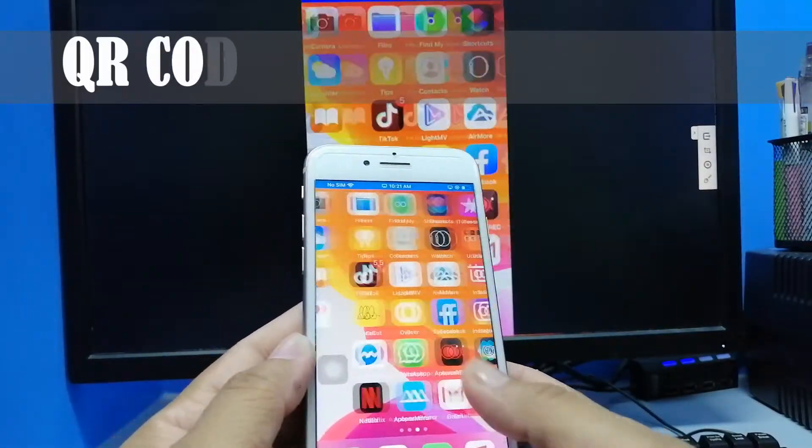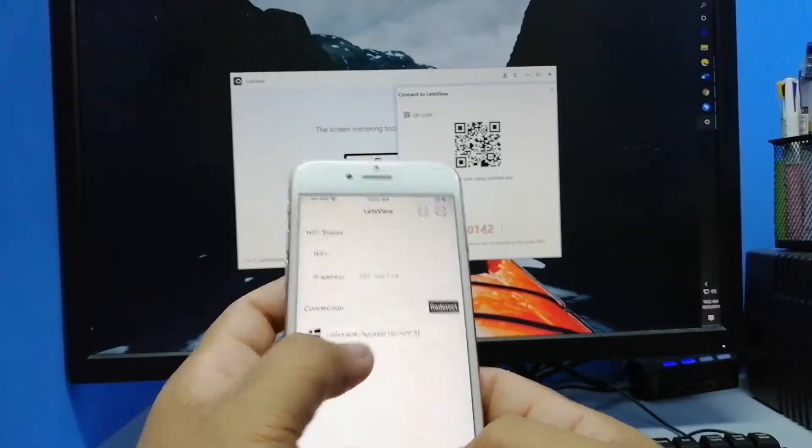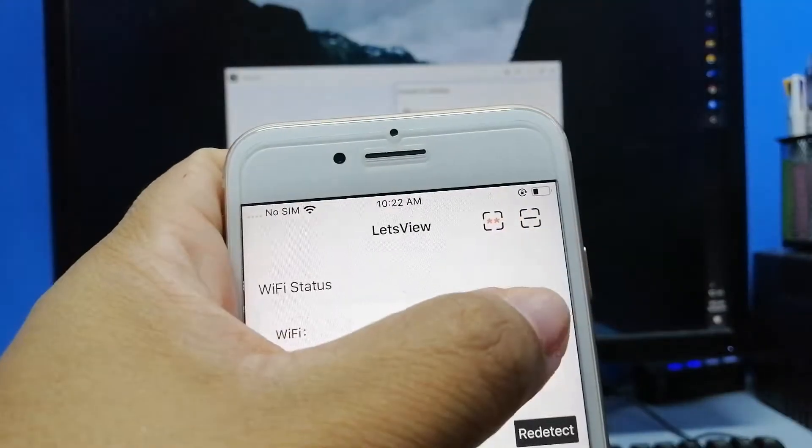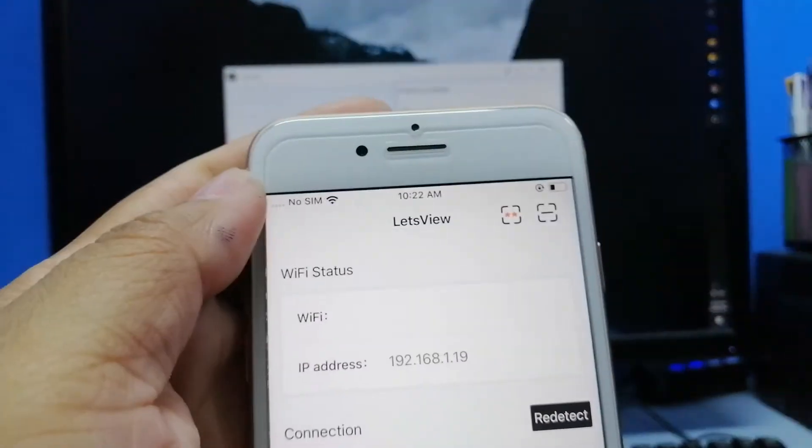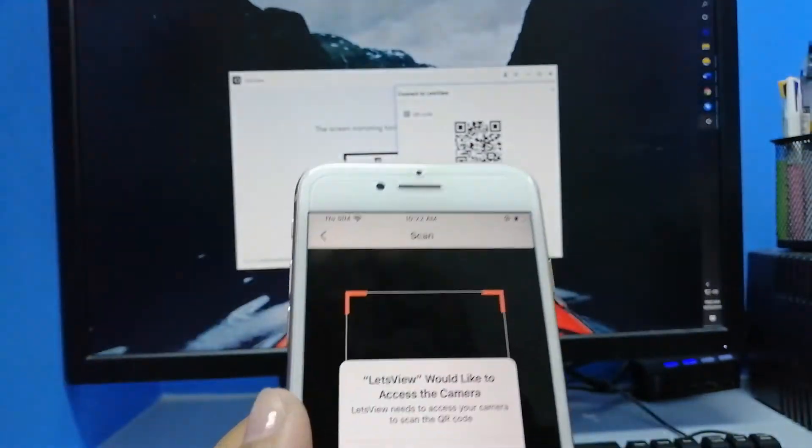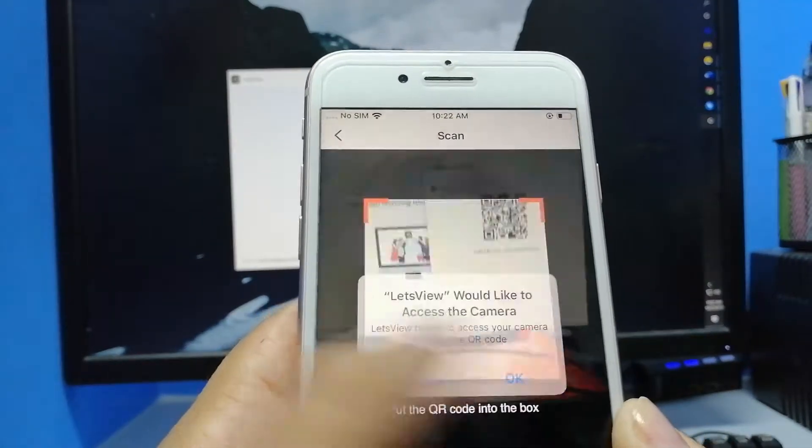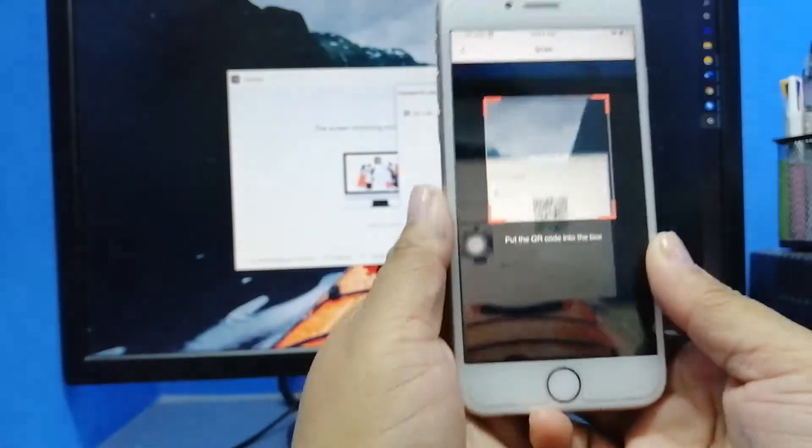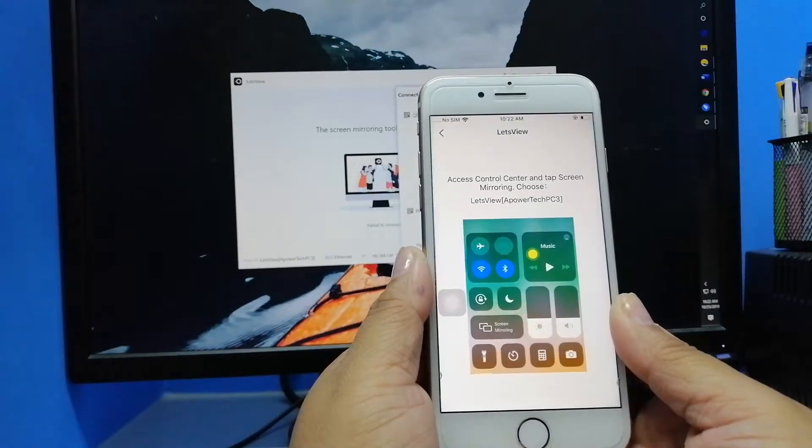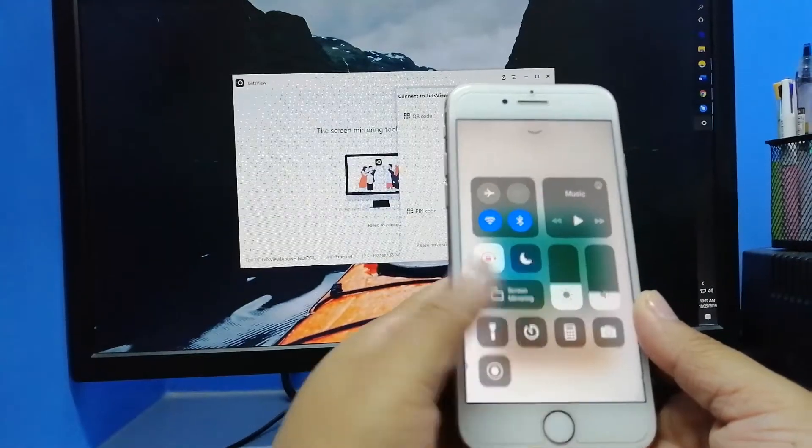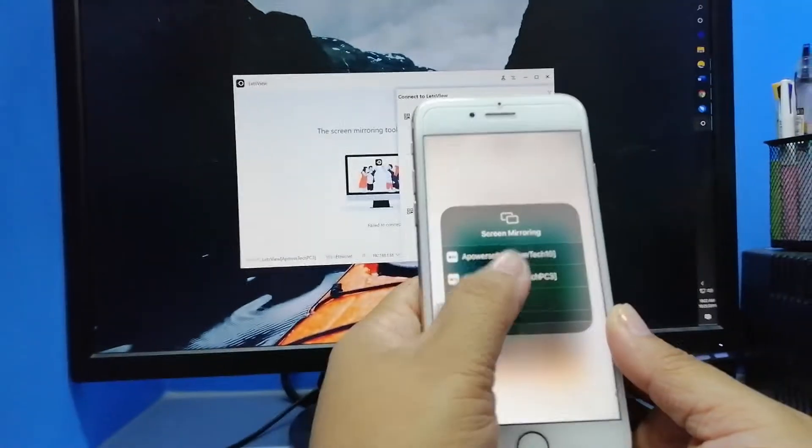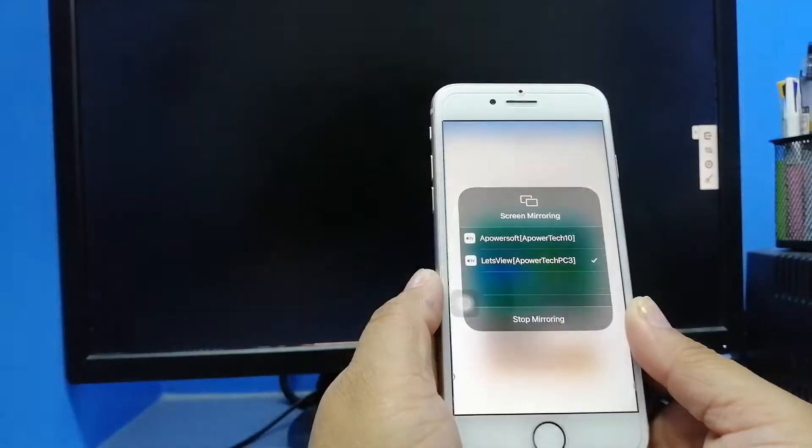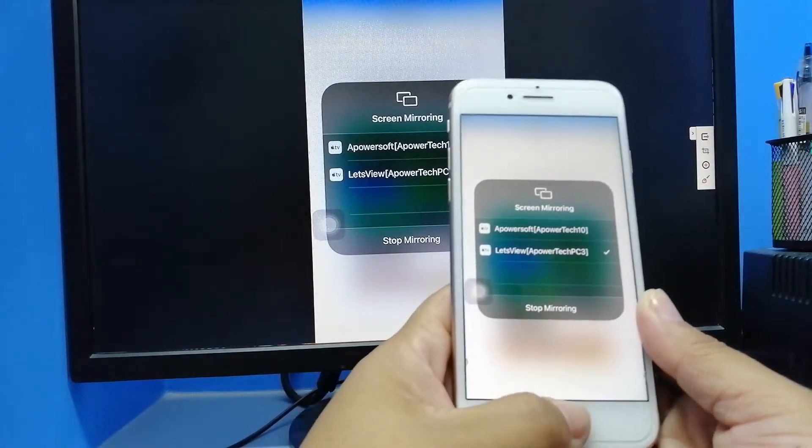And finally, you can also use the QR code. Simply tap the second icon, then allow the permission to your camera, then align the camera to the QR code. After scanning, go back to your control center and again, tap on Screen Mirroring. Tap the name of your PC and your phone will be reflected on your computer.